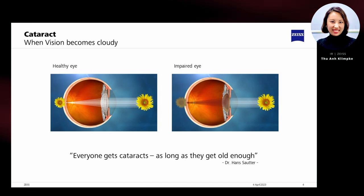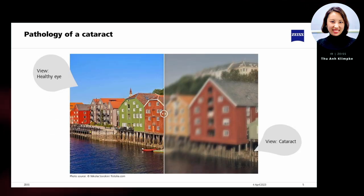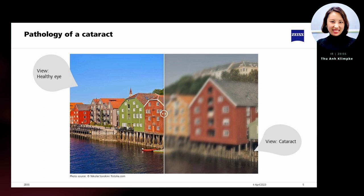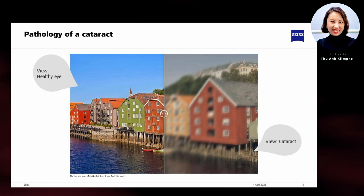The lens starts to become cloudy, causing slightly blurred vision, as shown on the right image here. Here you can see a simulation of an eye affected by cataract compared to a healthy eye. It is clearly visible that the image is already significantly impaired by the clouding of the crystalline lens. The more the cataract advances, the worse the quality of the image projected onto the retina becomes.